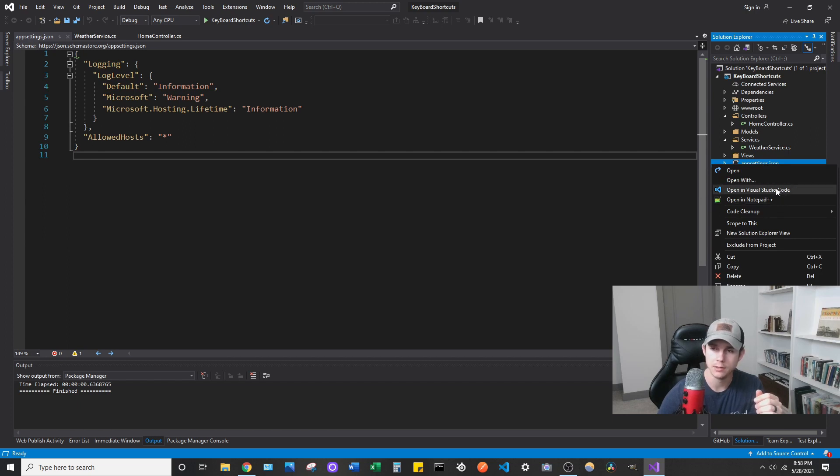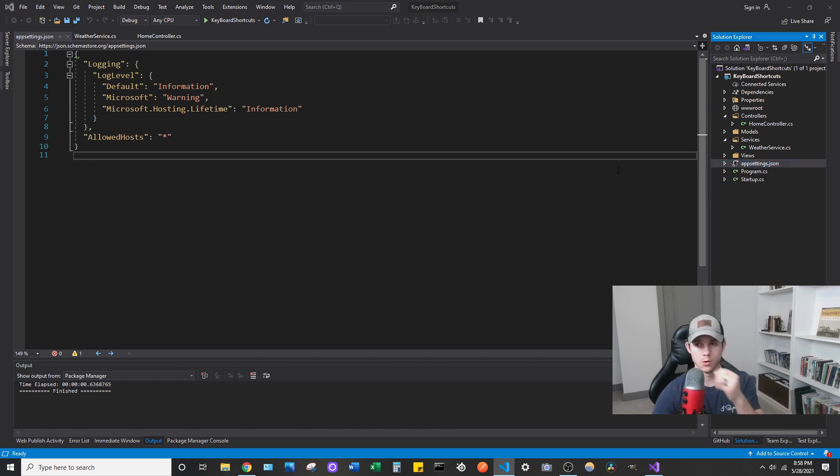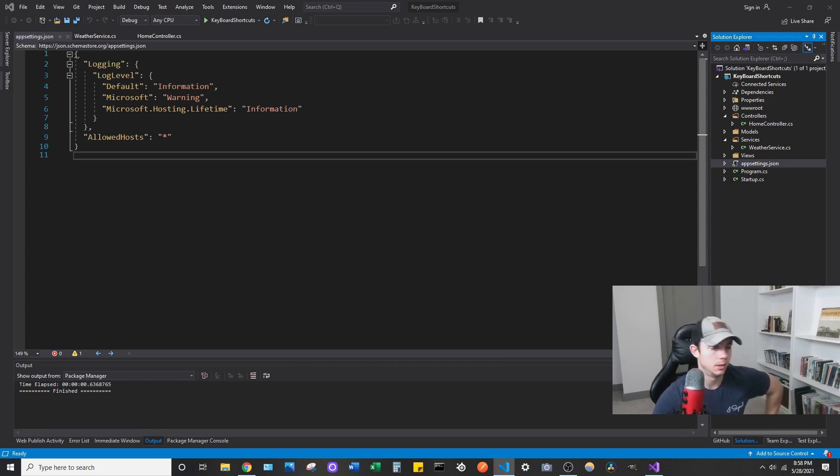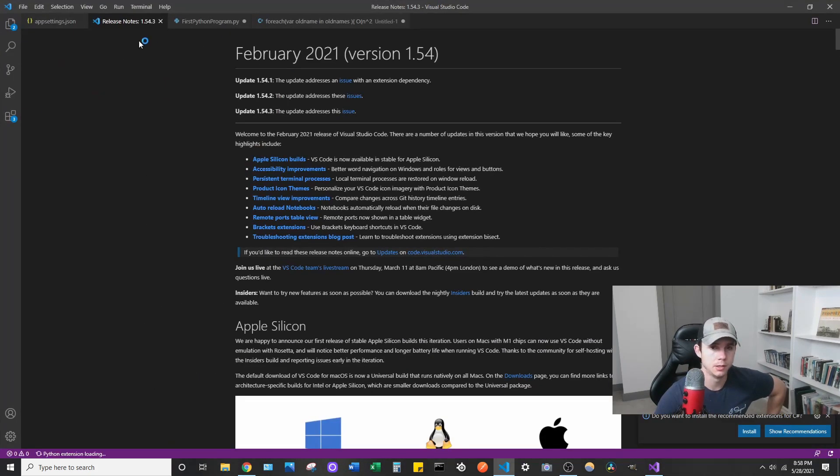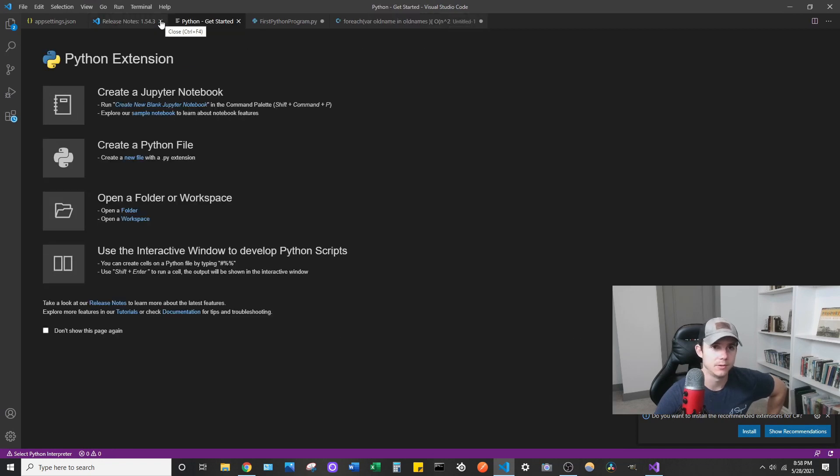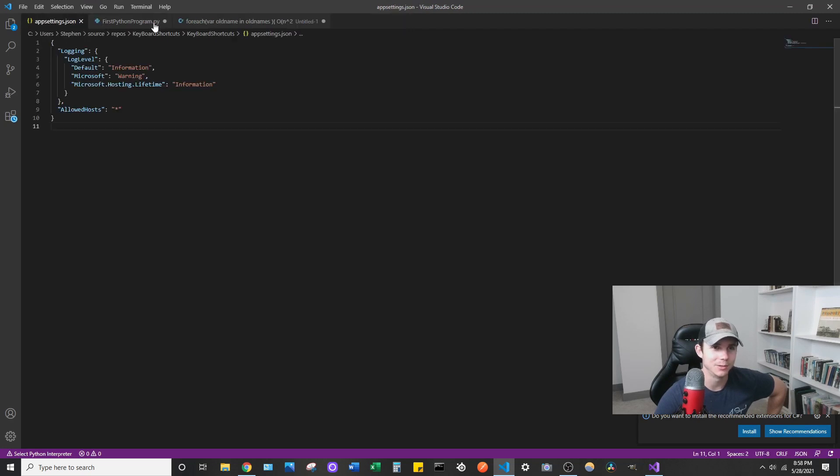You can click open Visual Studio code and it's going to open up my app settings JSON. Well that's the release notes. Man it does that to me all the time. It always takes me to a new tab with the release notes and everything.